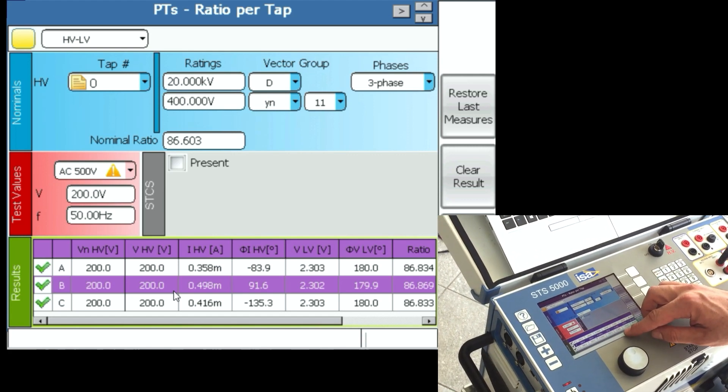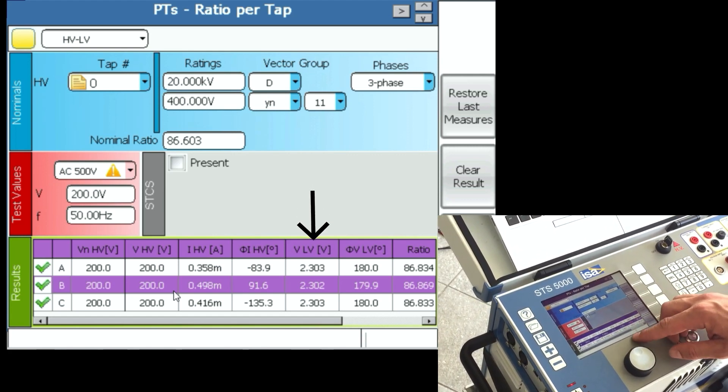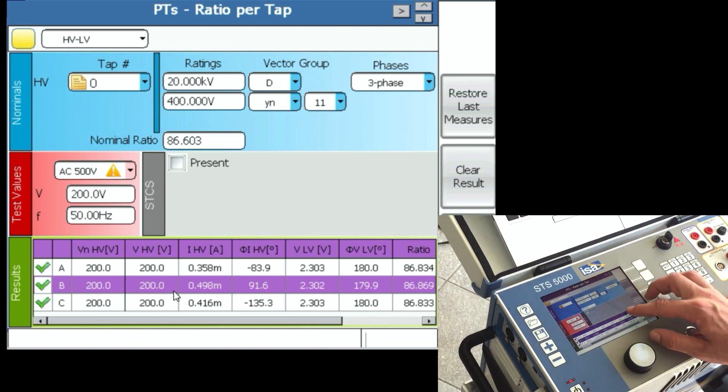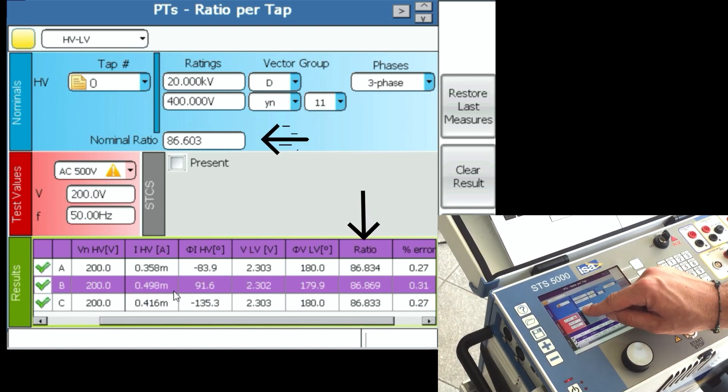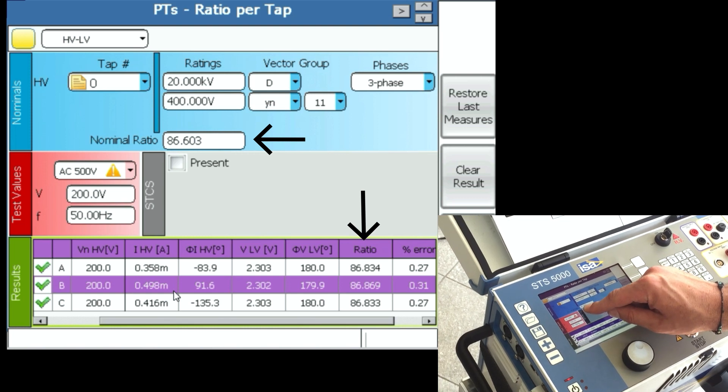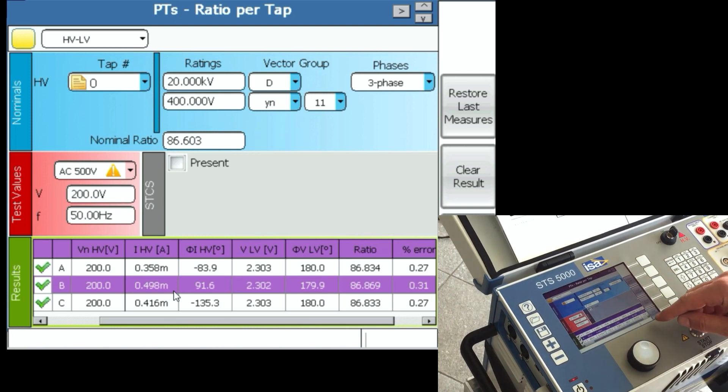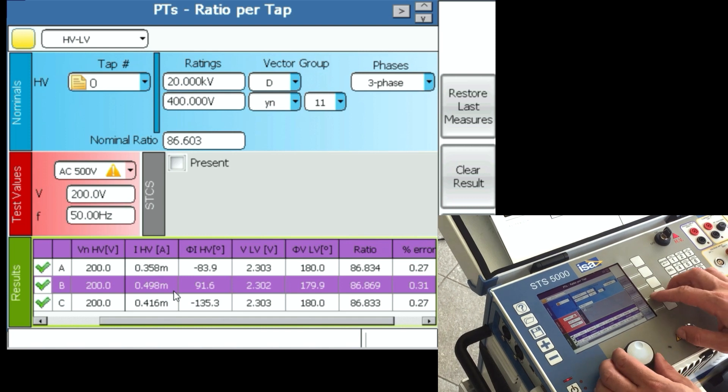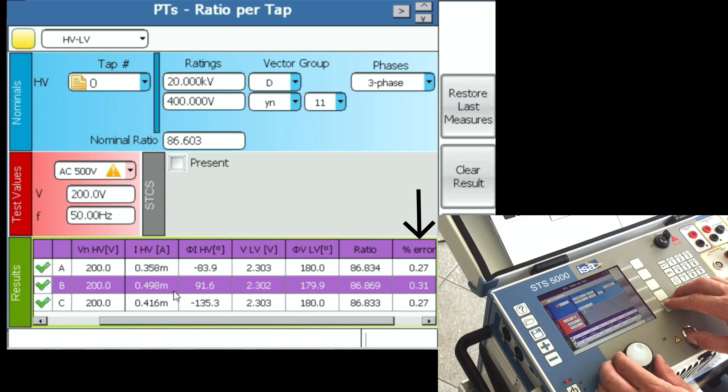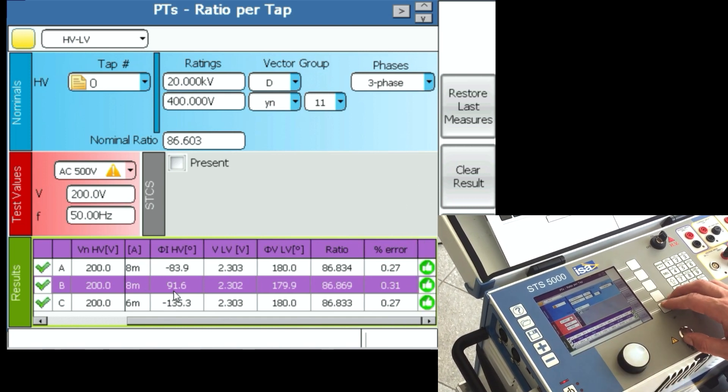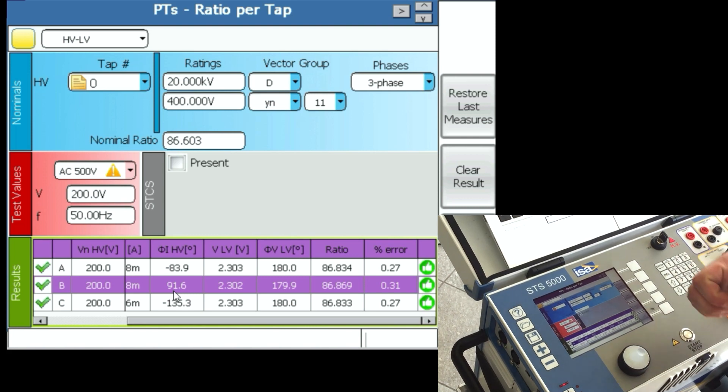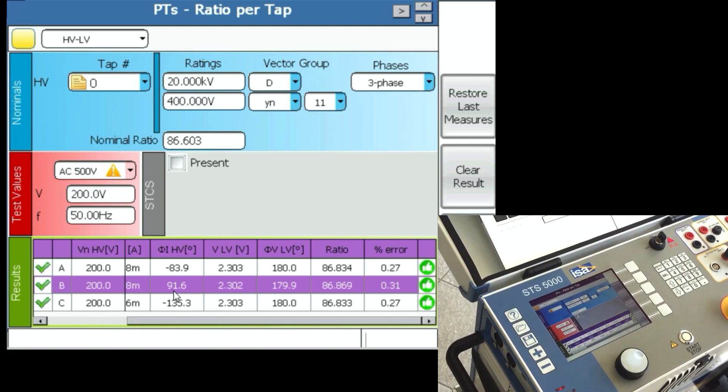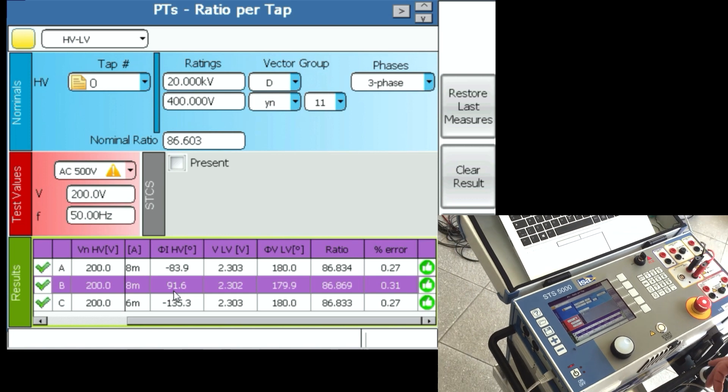This is how much we measured on the secondary side: 2.302 and 2.303 volts. And these are the ratios we've gotten. Let's remember that 86.6 is the nominal. We got 86.8, which is an error between 0.27 and 0.31, which are both less than 0.5. That's why we have good results, and this is how you can do a ratio test.